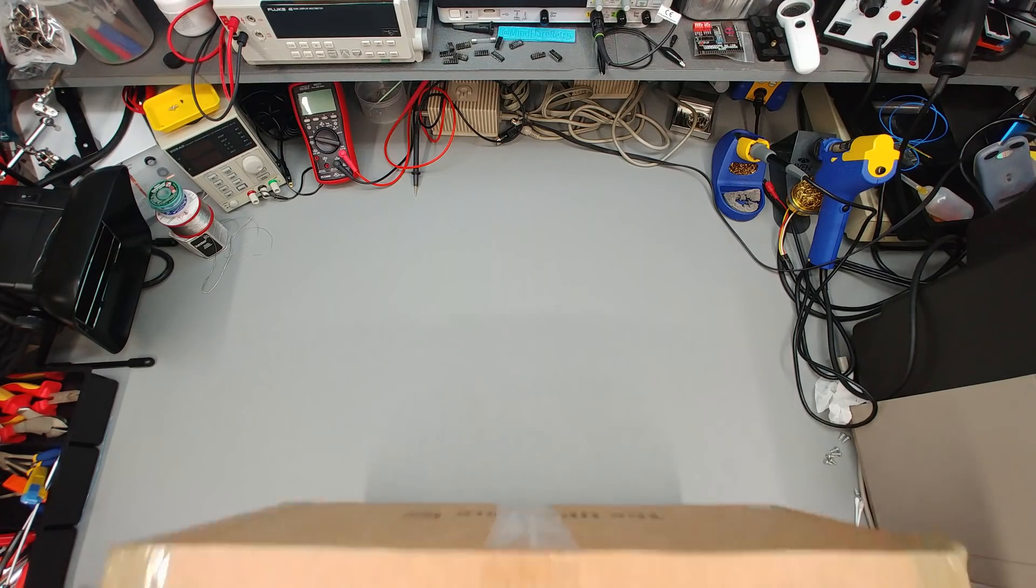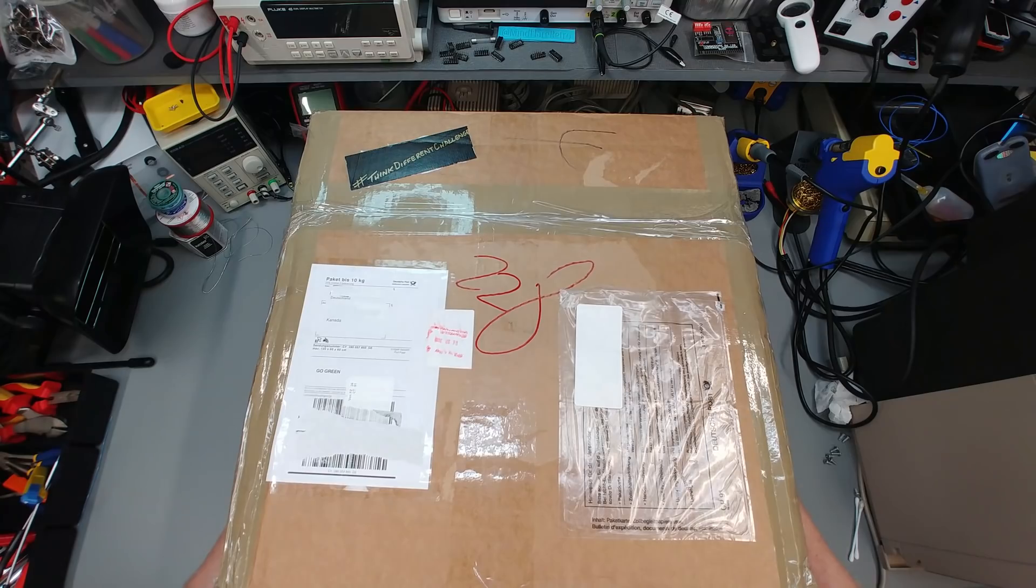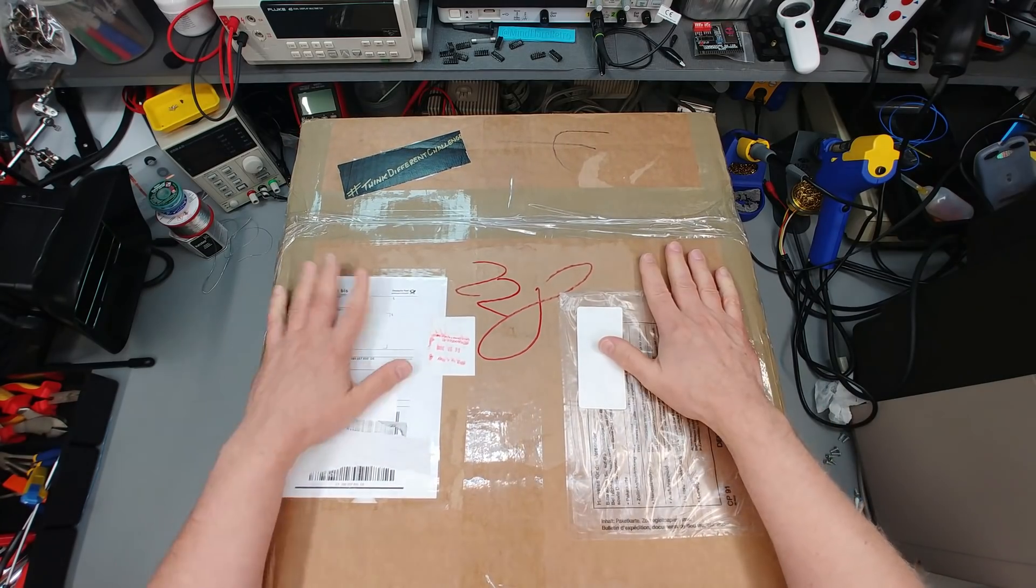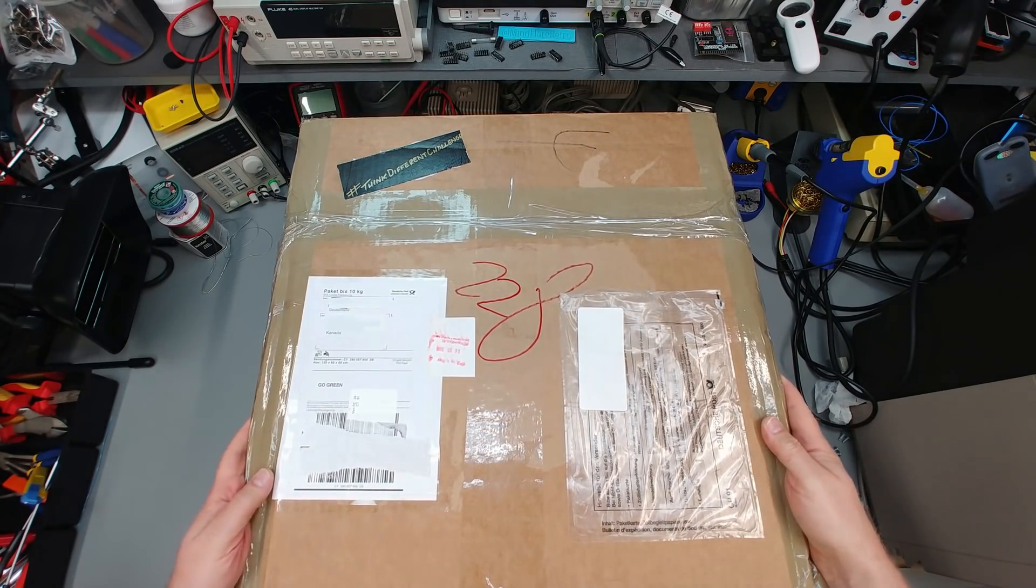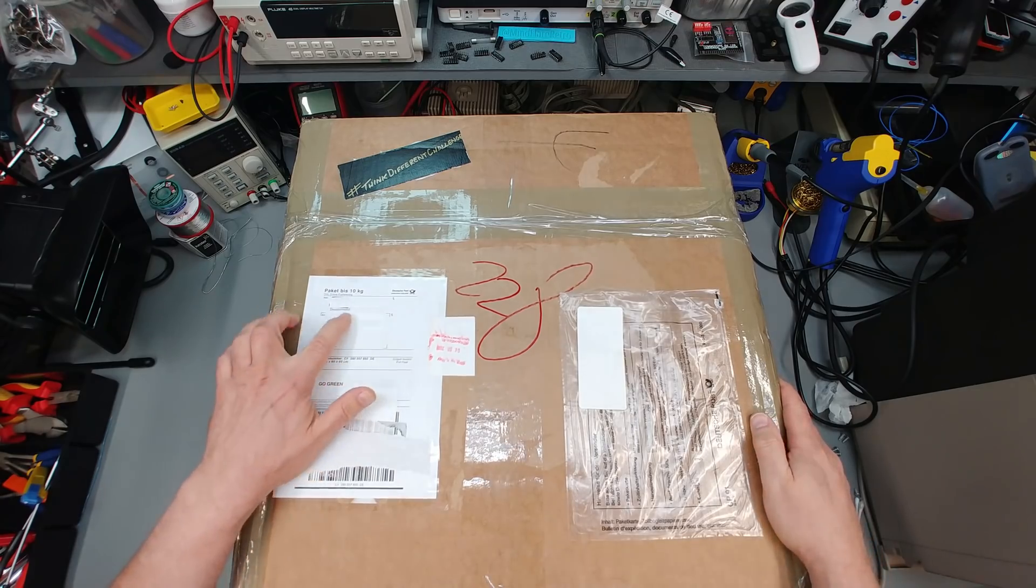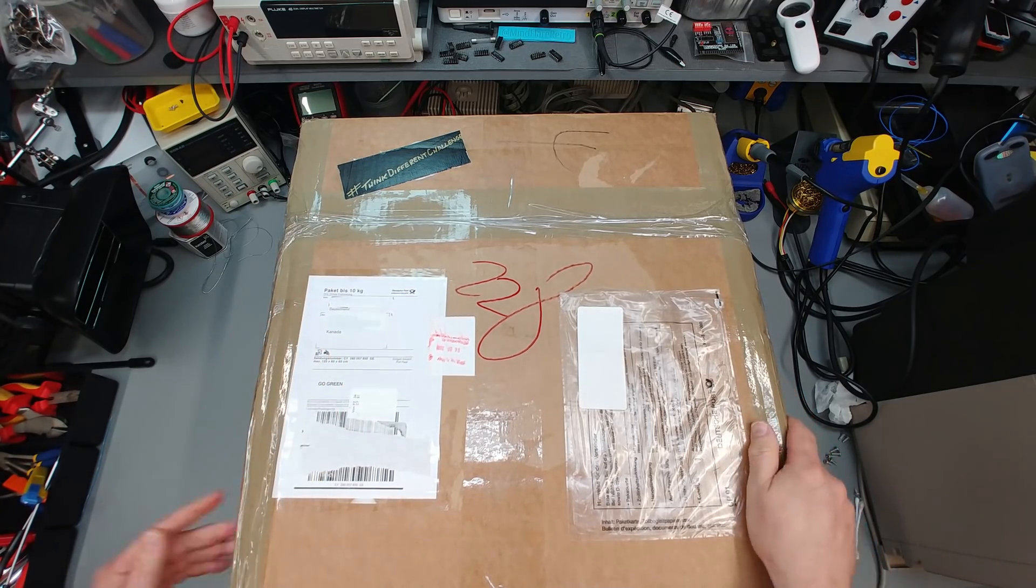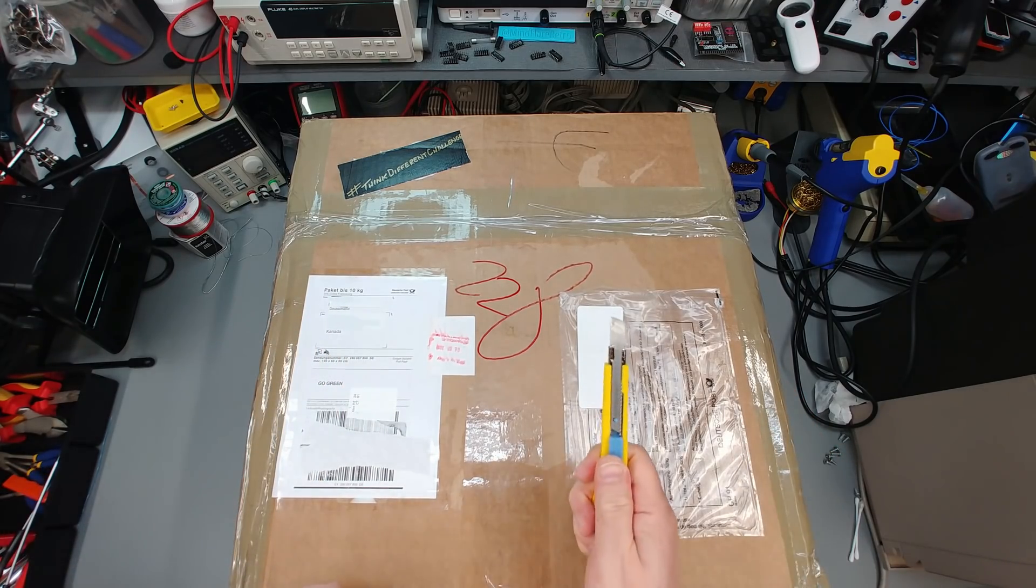Hi everyone, Mindflare Retro back and something big has arrived in the mail and it's come all the way to me from Germany from none other than Yan Beta. Let's check it out.